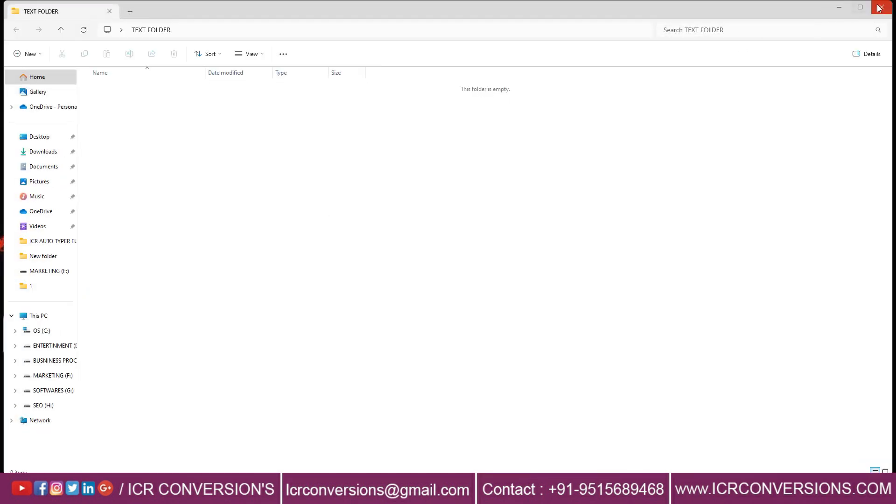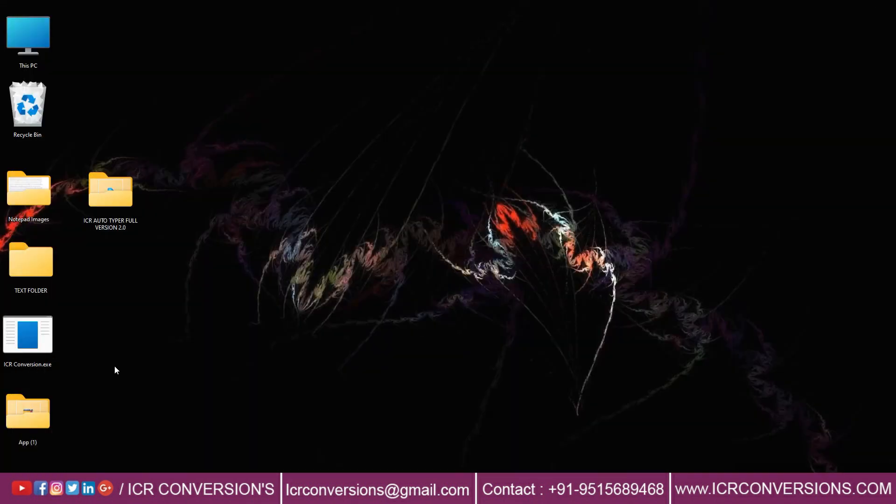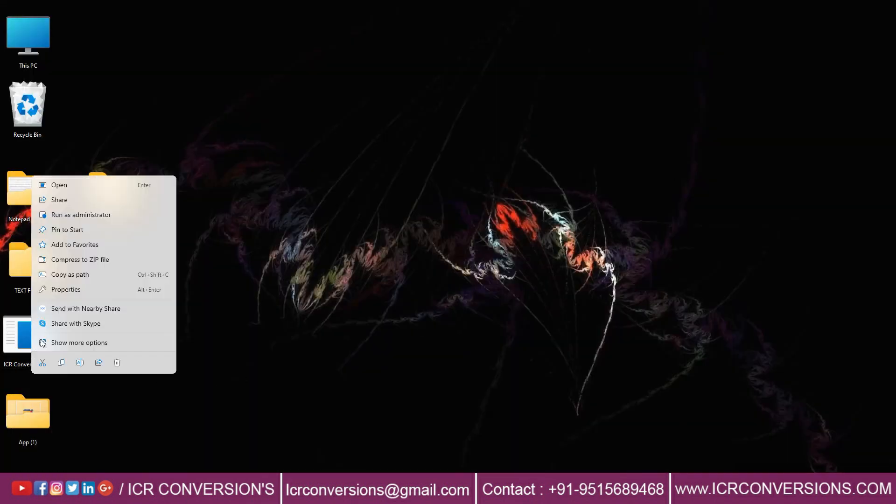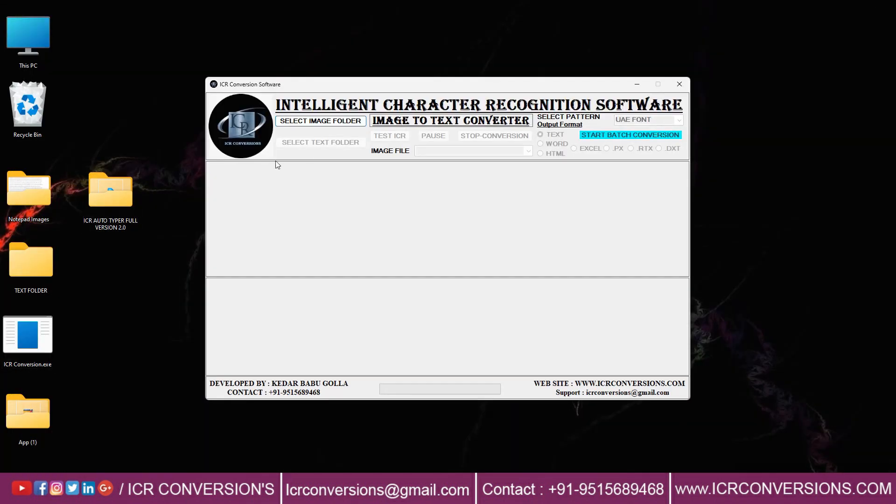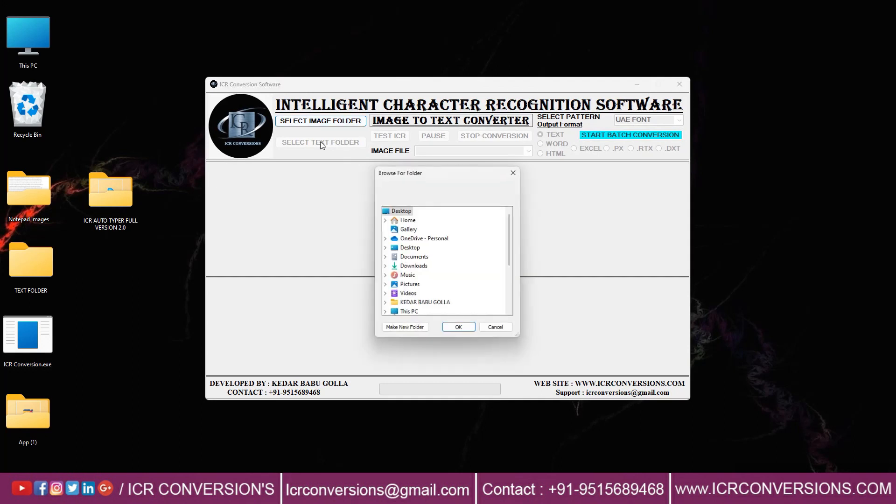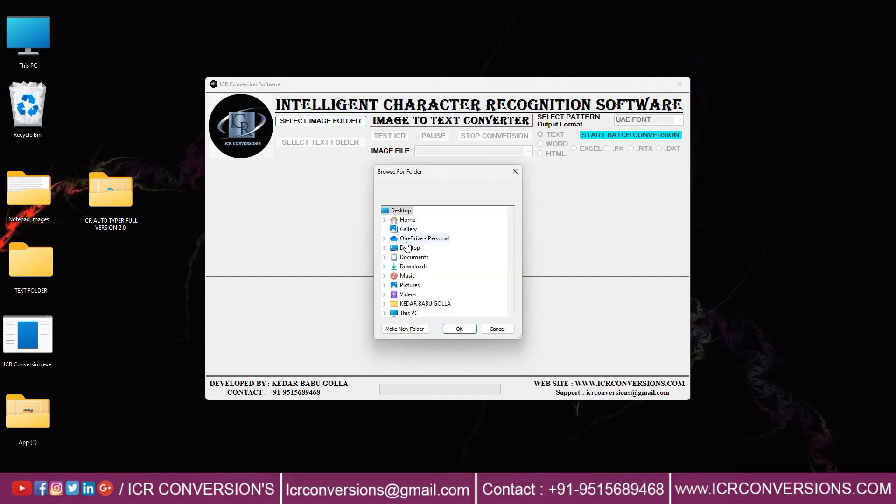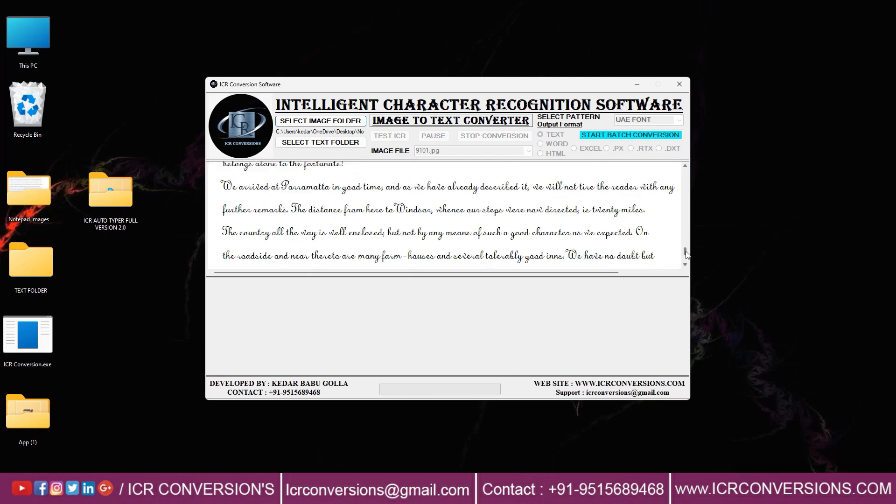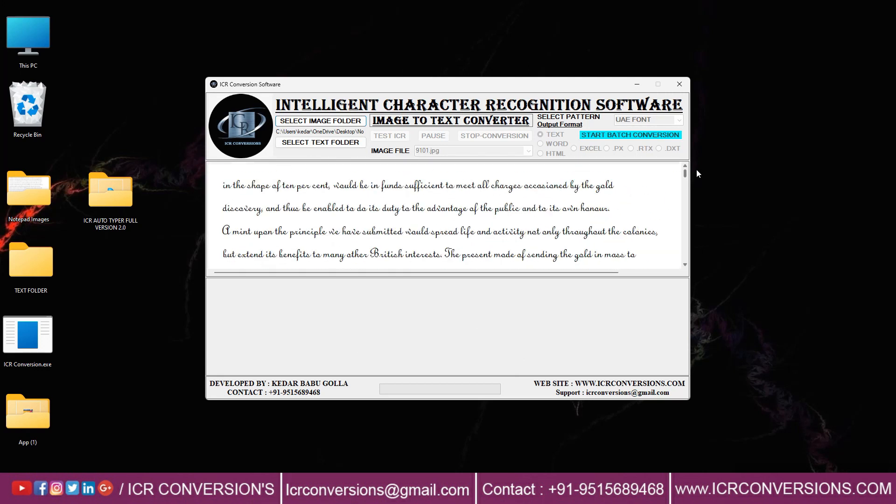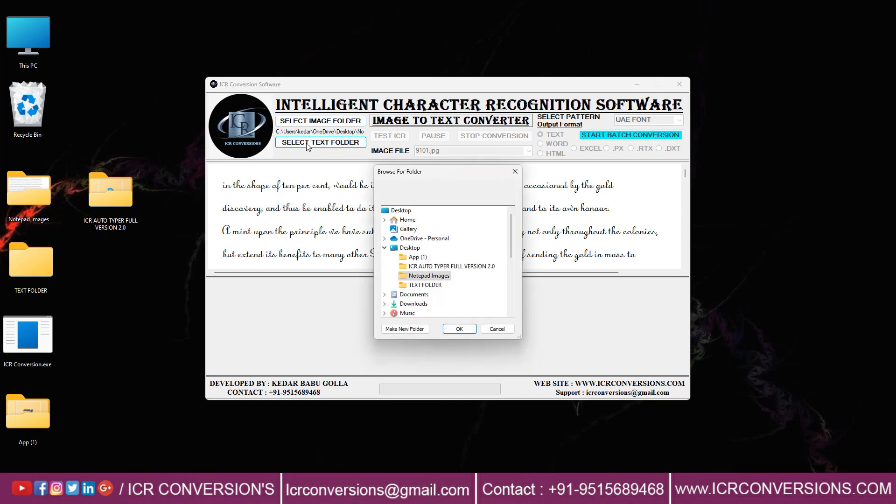Open ICR Image to Text Conversion Software to convert all images into text format. Select Image Folder and upload all images. Select Text Folder.